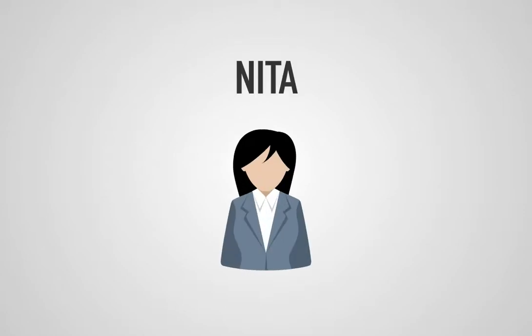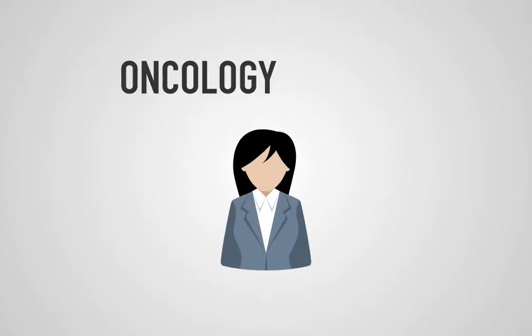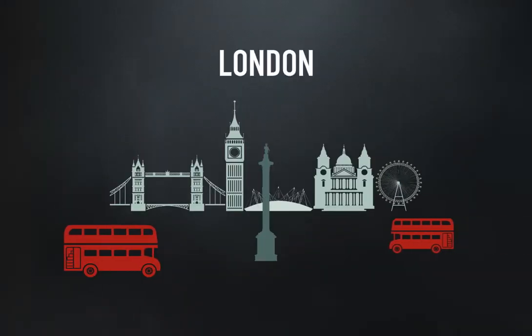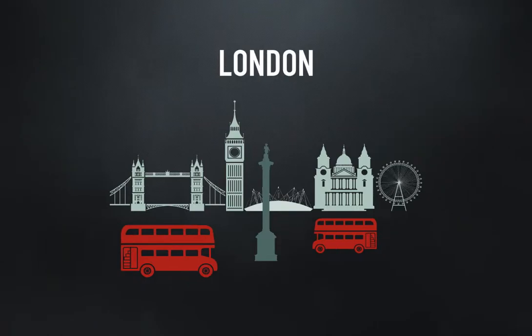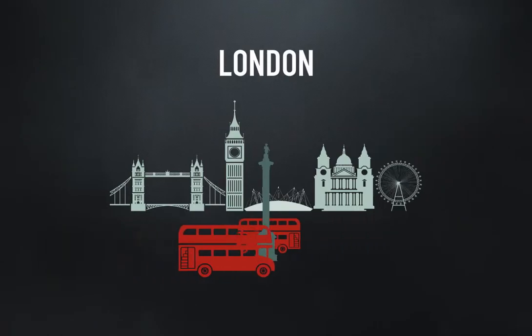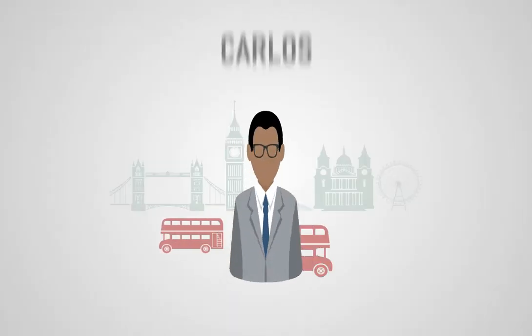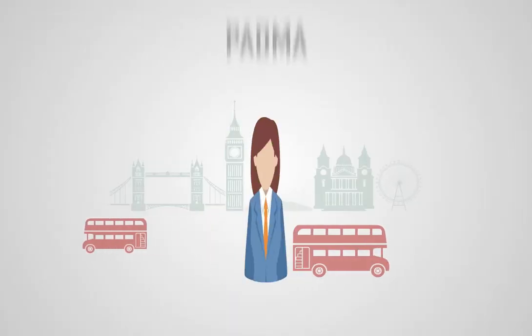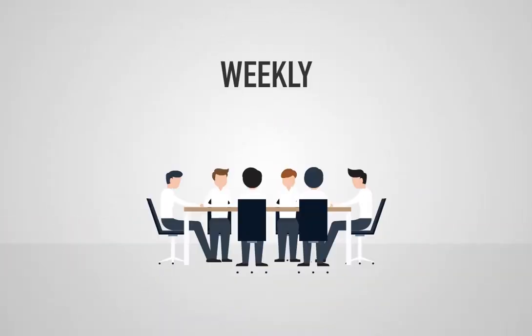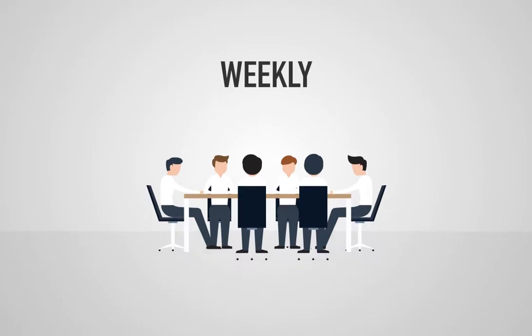Nita is leading a crucial new oncology project with a small team in London. The team, which also includes Carlos, Louise and Padma, has weekly update meetings about the project.